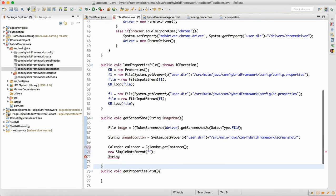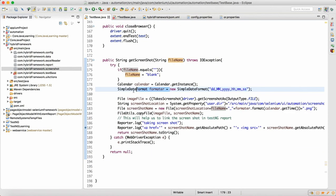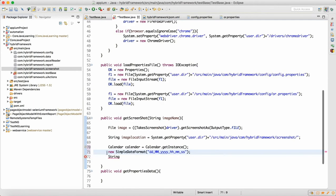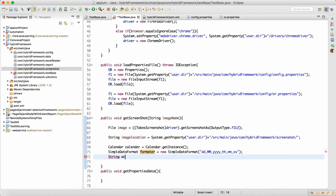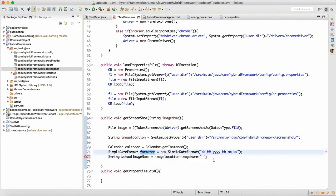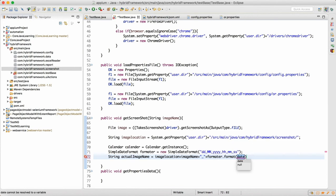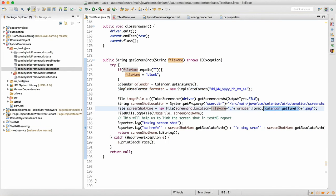This is the formatter we have. The actual image name is going to be: the location where we want to store, plus the image name, plus an underscore, plus formatter.format(). Through this formatter, we get the current time using Calendar.getTime(), and format it in the ddMMYY pattern, and then append .png at the end. So this is the actual full file name we are going to use.